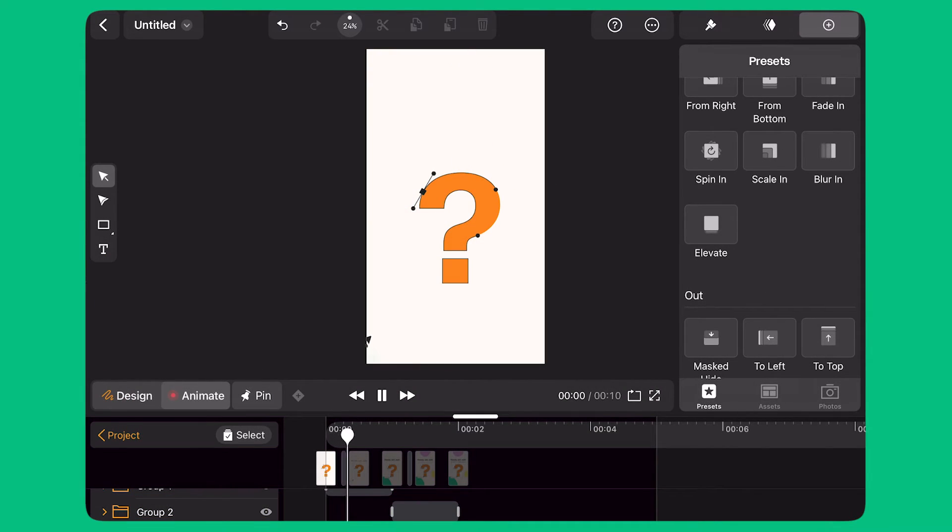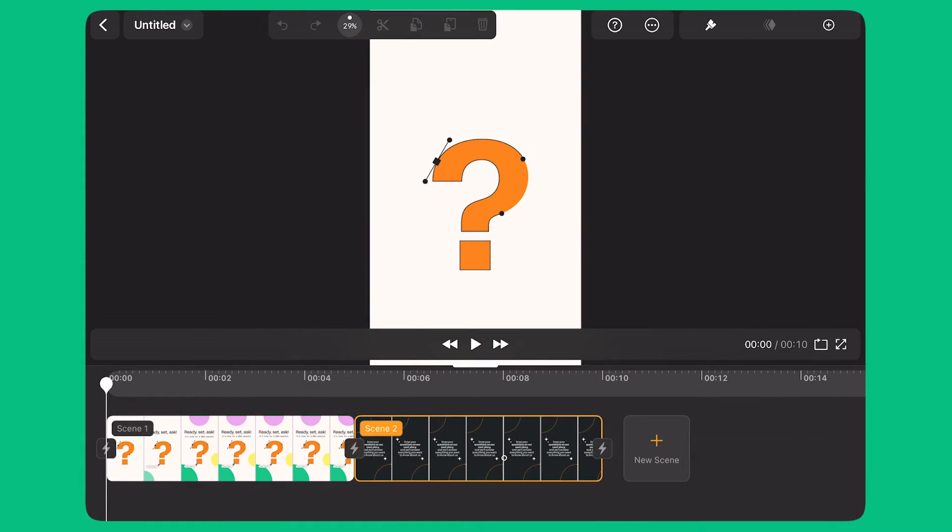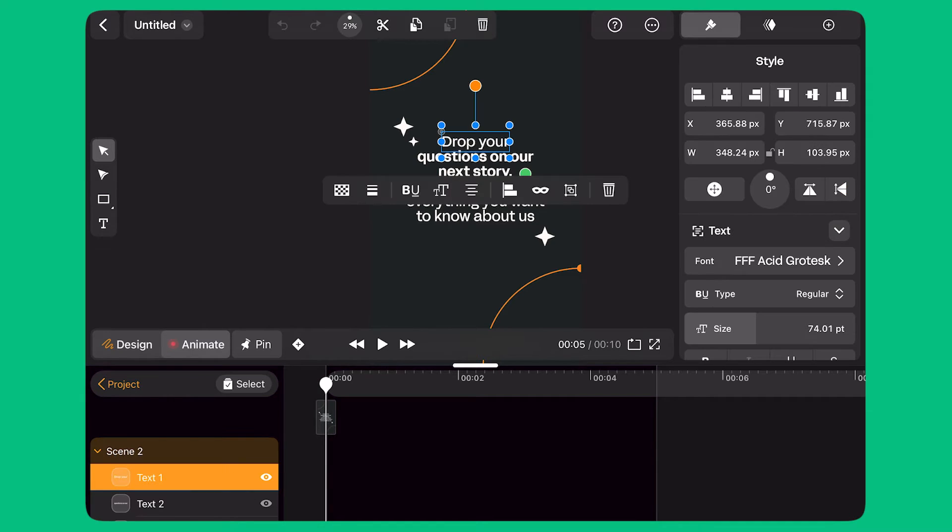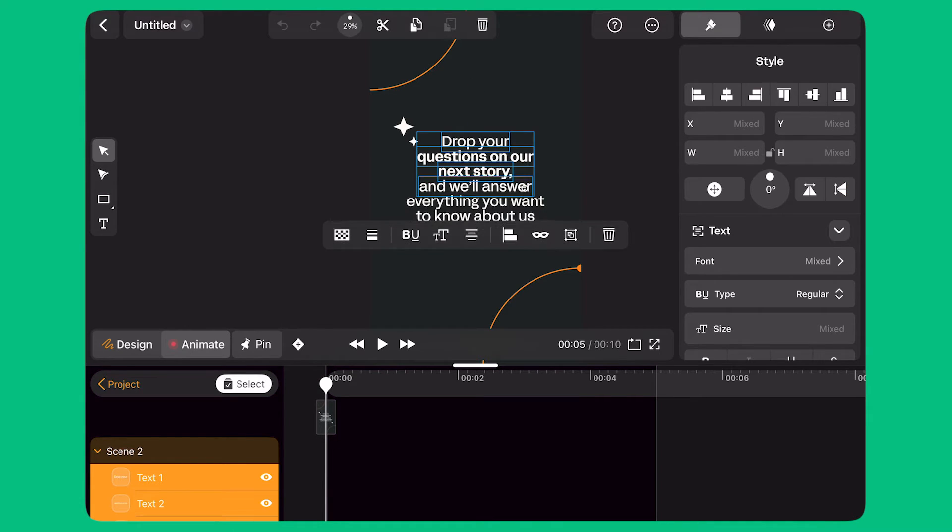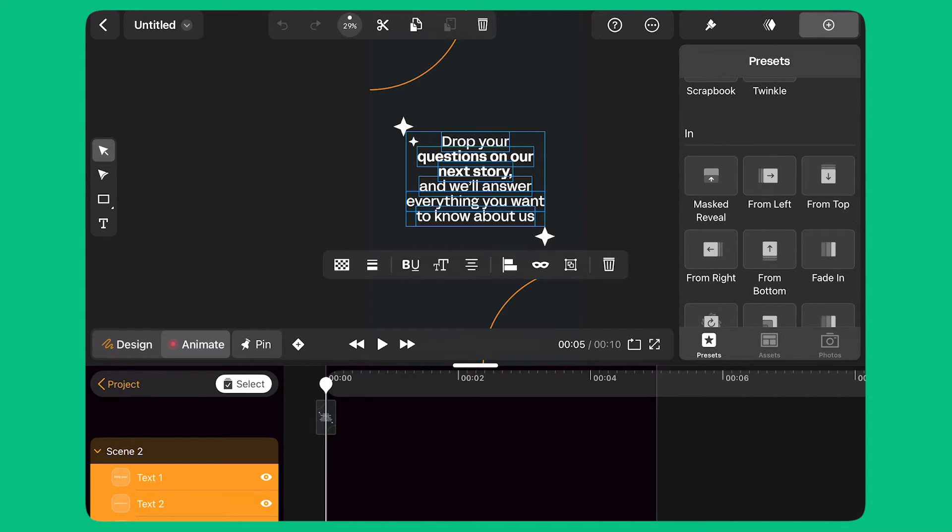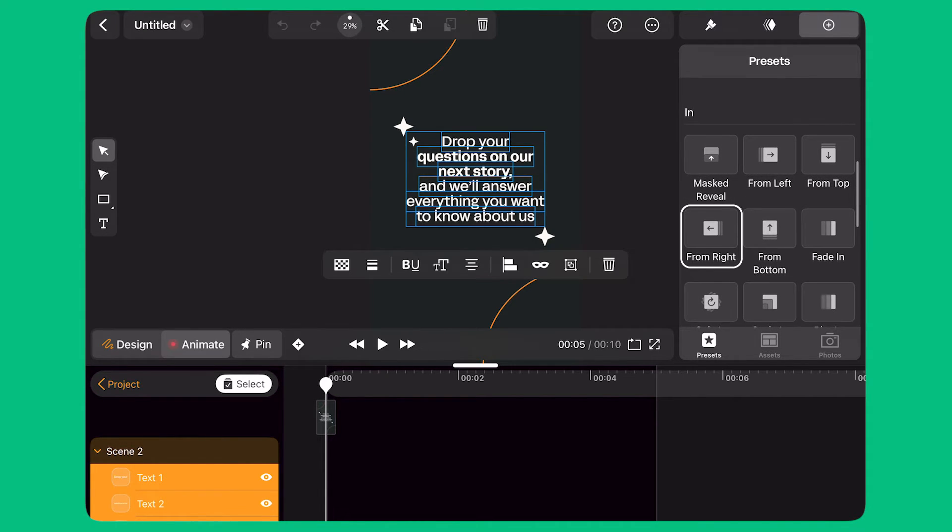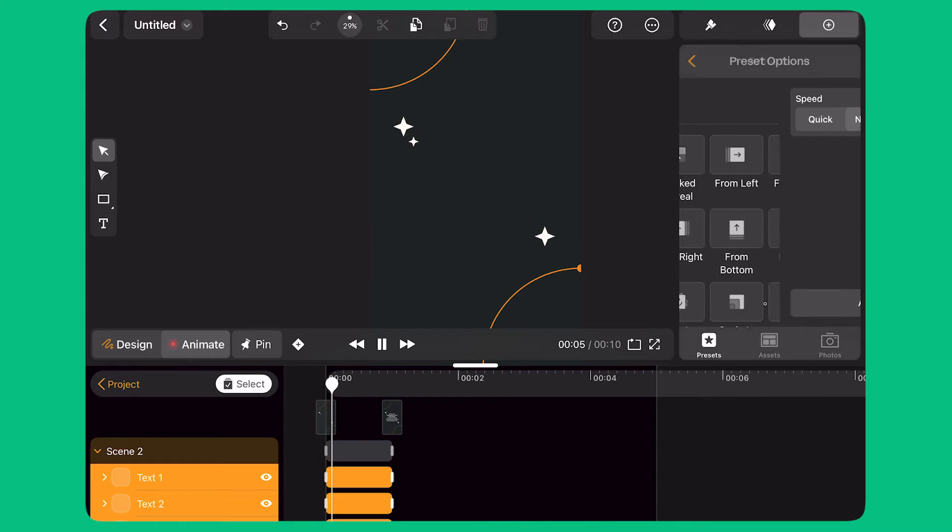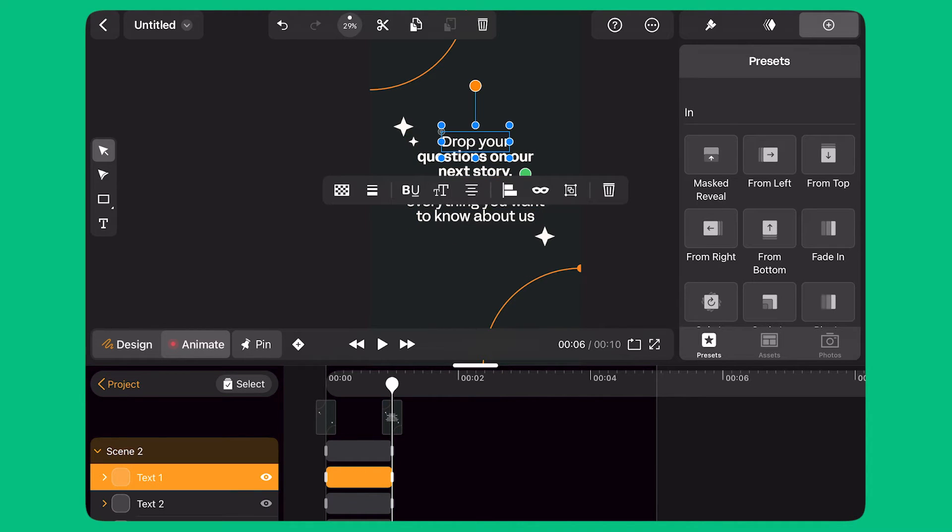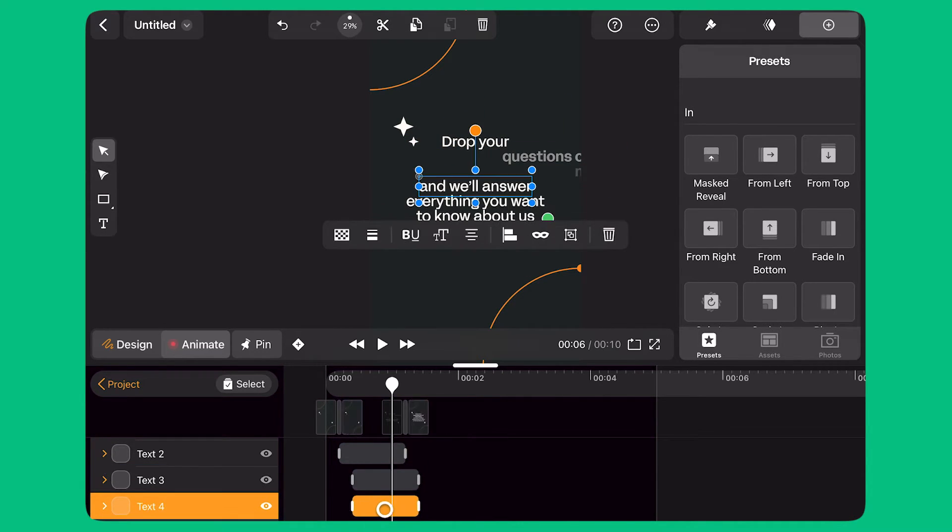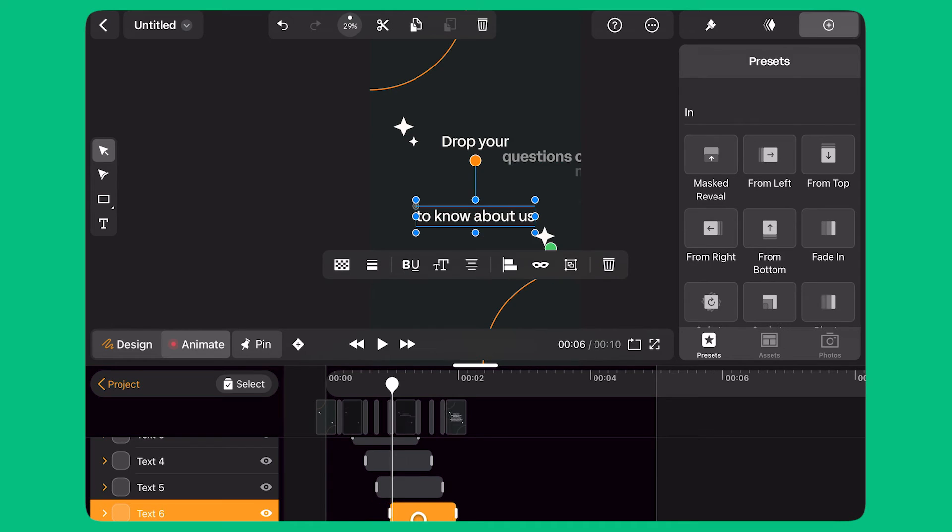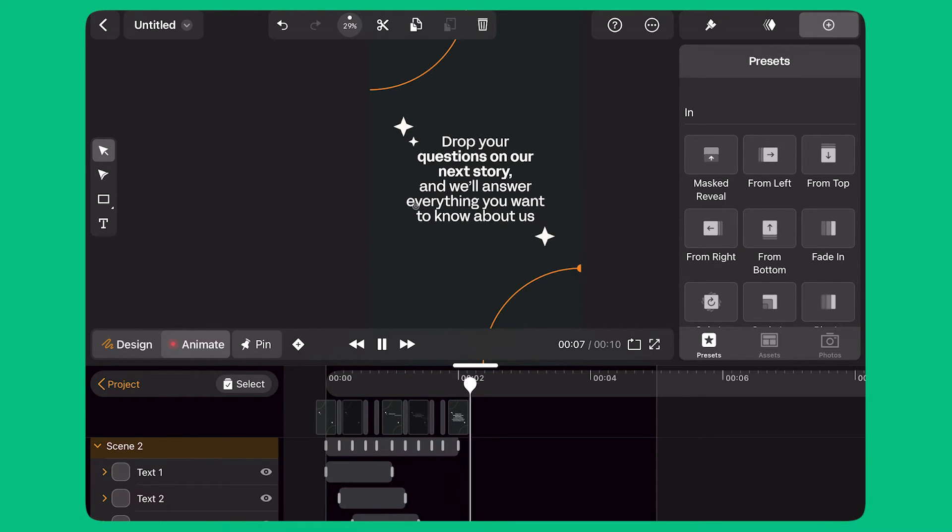I double tap on Scene 2. I select the multi-selection button and select all the text layers. On the preset panel on the right, I select the From Right preset. This preset applies a position transition and an opacity transition to my text layers. They appear on the scene, moving in from the right side of the canvas. I select each animation bar and slide it along the timeline. This way, all the text layers are coming in from the side with a cascading effect.